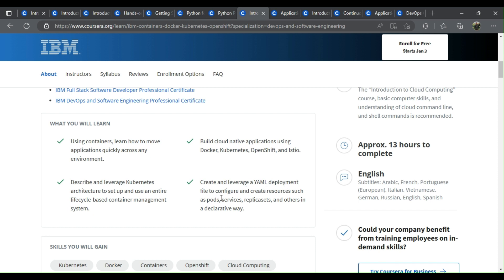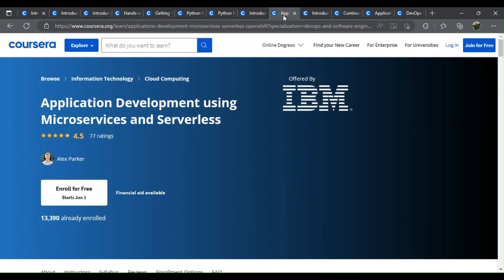Create and leverage a YAML deployment file to configure and create resources such as pods, services, replica sets, and others in a declarative way.